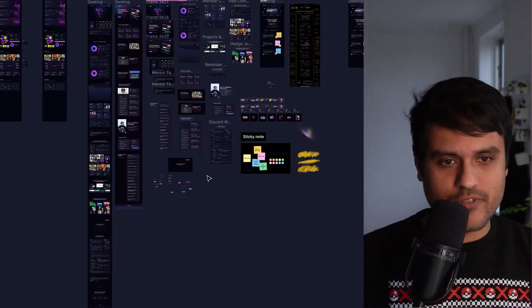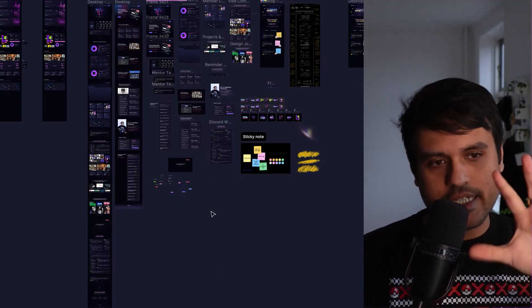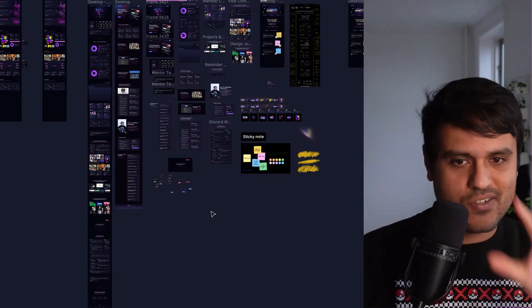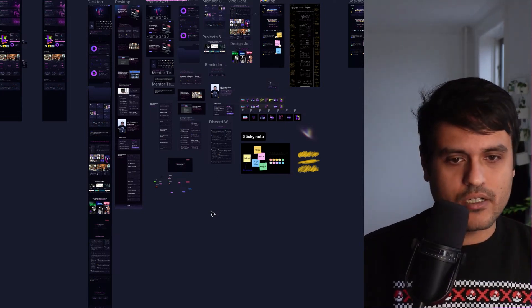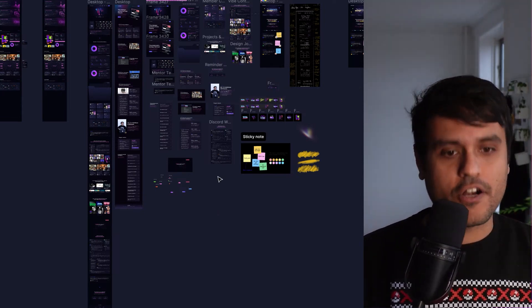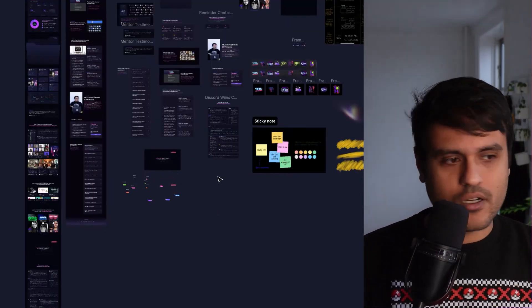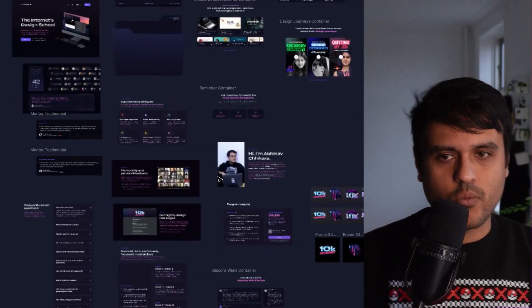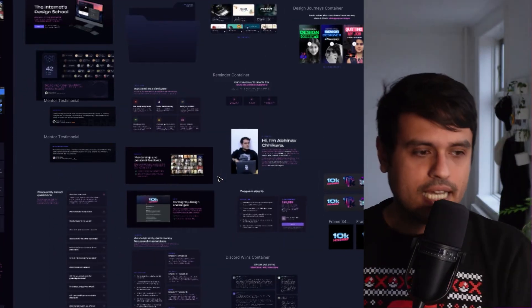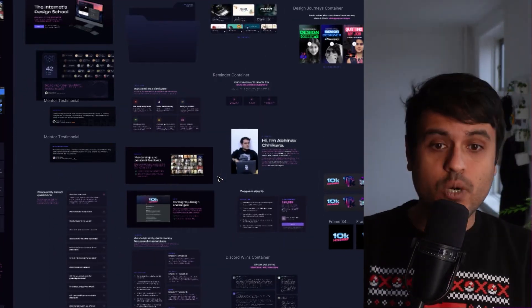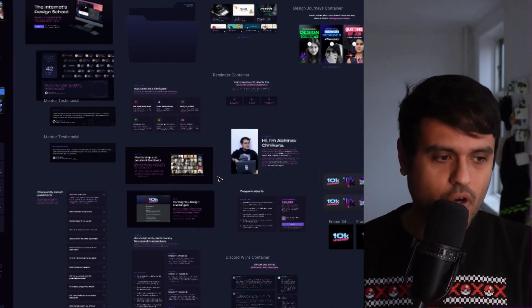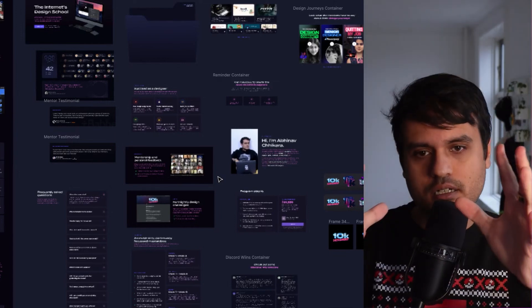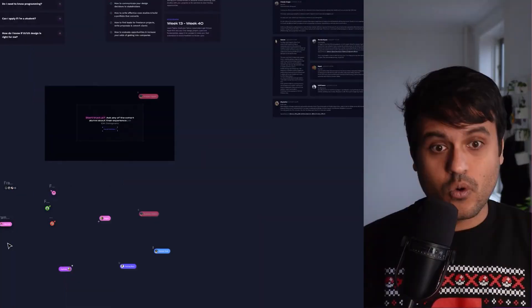We're going to jump into some visuals now. This was our rough style. So what we did, we did a quick audit where we put together, check this out. We put together every UI element on the page in one single Figma.